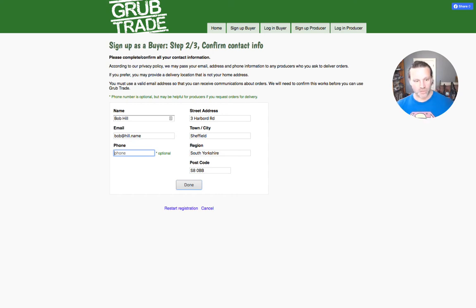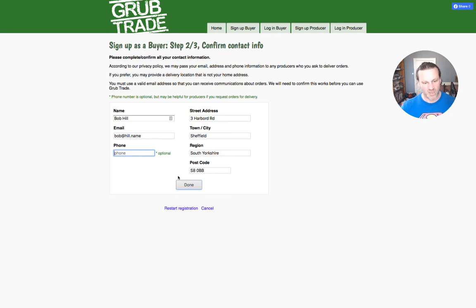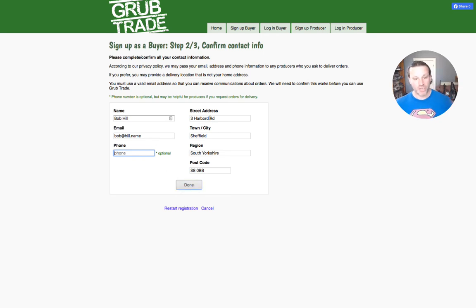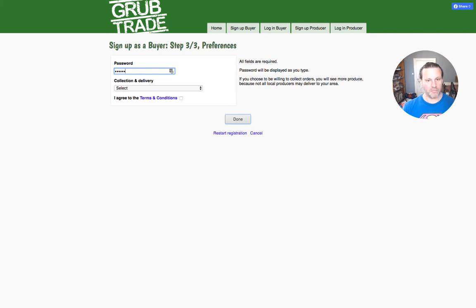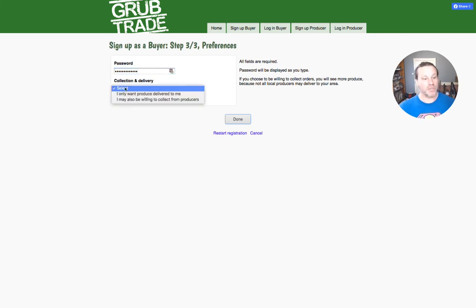So, for example, Bob Hill, and then you put your phone number in, which is optional, and that can then be seen by people who might want to deliver to you. So it's generally a good idea to check your address, amend it if you need to, and then click done.